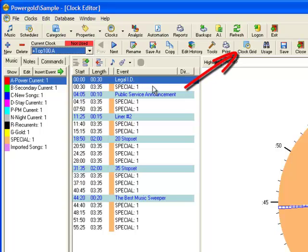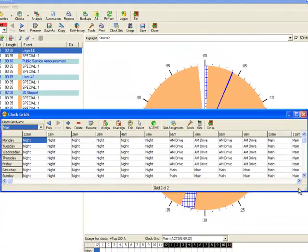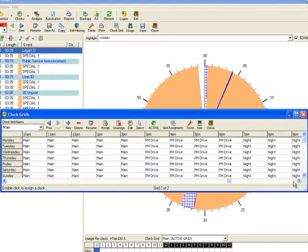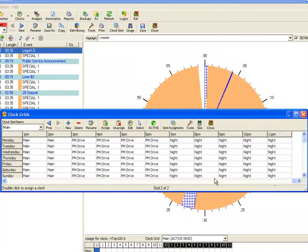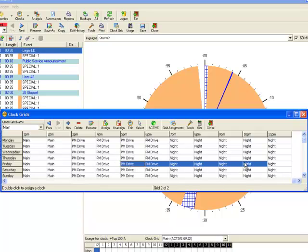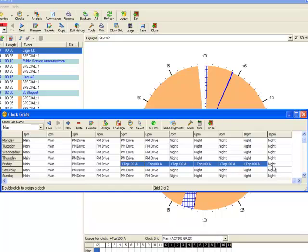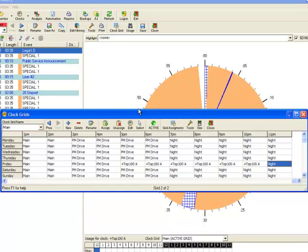Once the clocks are created or content copied from other clocks, click on the clock grid and assign the clocks in the hours you want. The countdown clock on this grid begins Friday at 5 p.m., using the same clock each hour until 11 p.m. where the special clock is used.